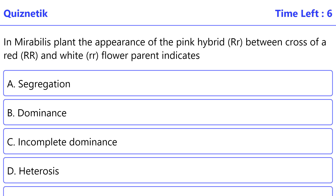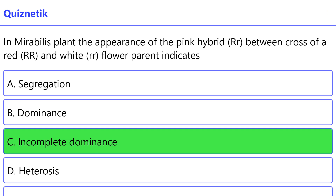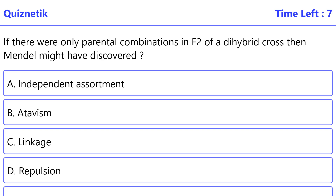In Mirabilis plant, the appearance of a pink hybrid from a cross between a red-flowered parent and a white-flowered parent indicates incomplete dominance. The correct option is C: incomplete dominance.